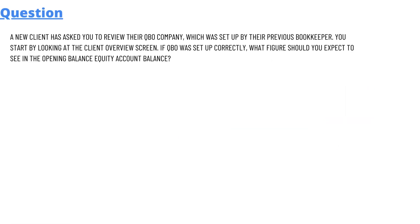So our today's question which we will be discussing is: a new client has asked you to review their QuickBooks Online company, which was set up by their previous bookkeeper.